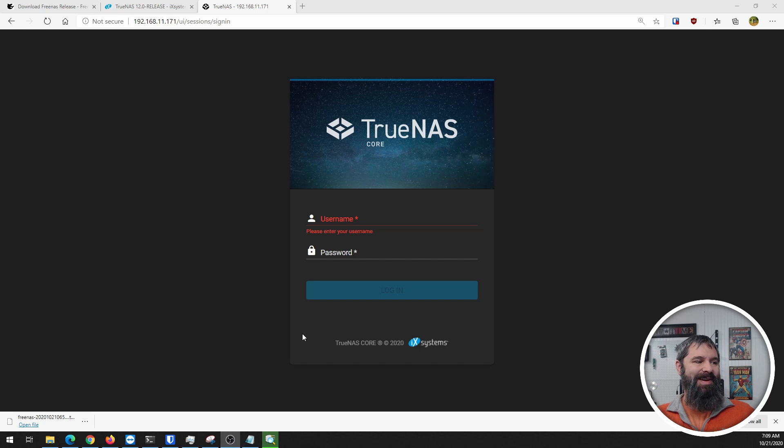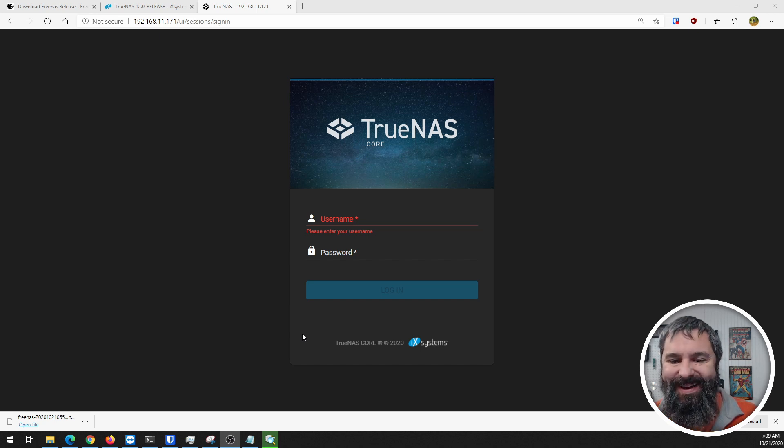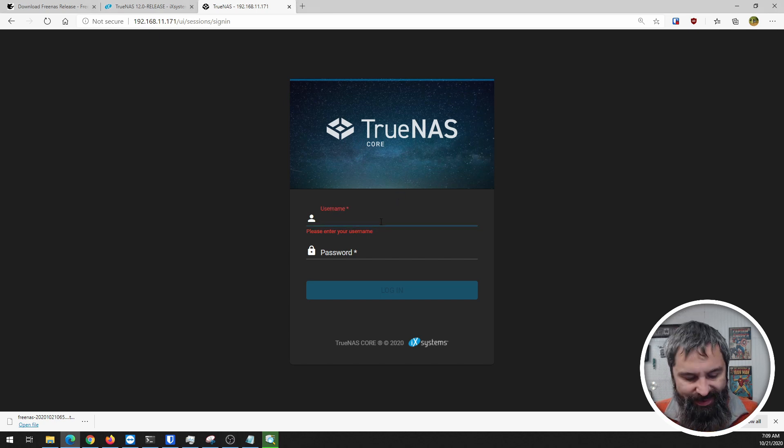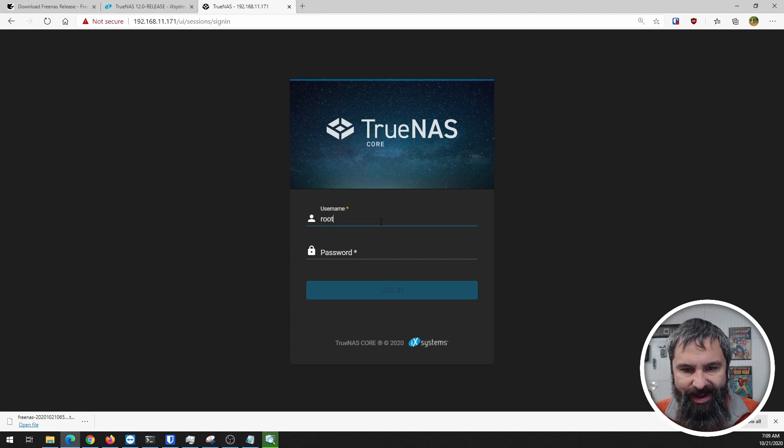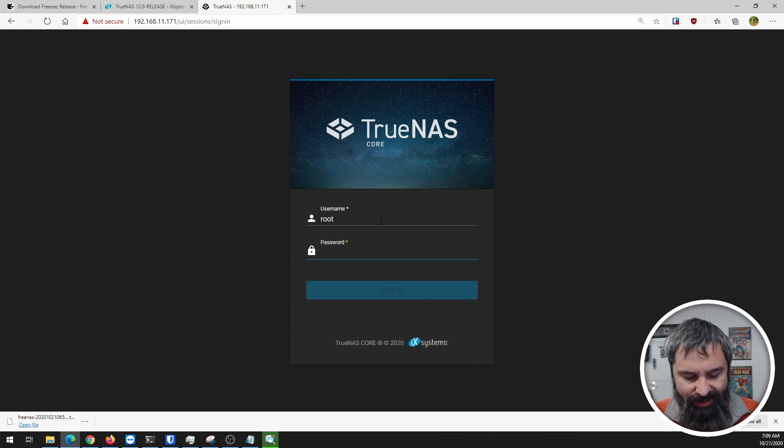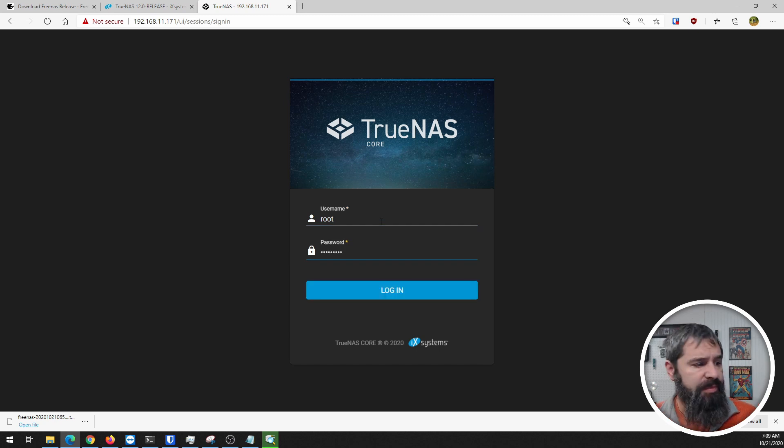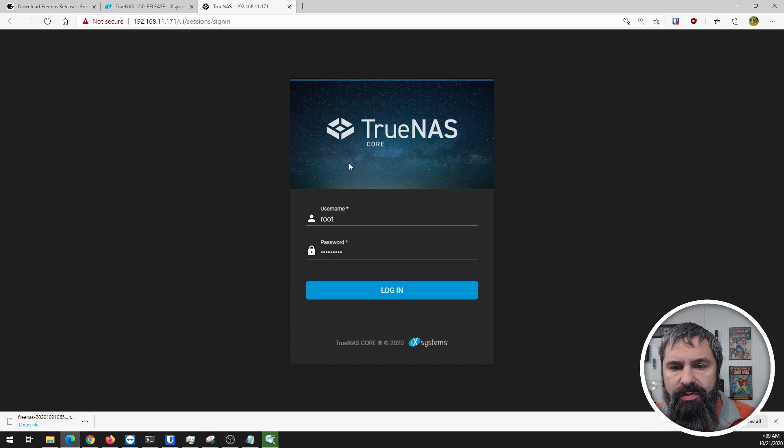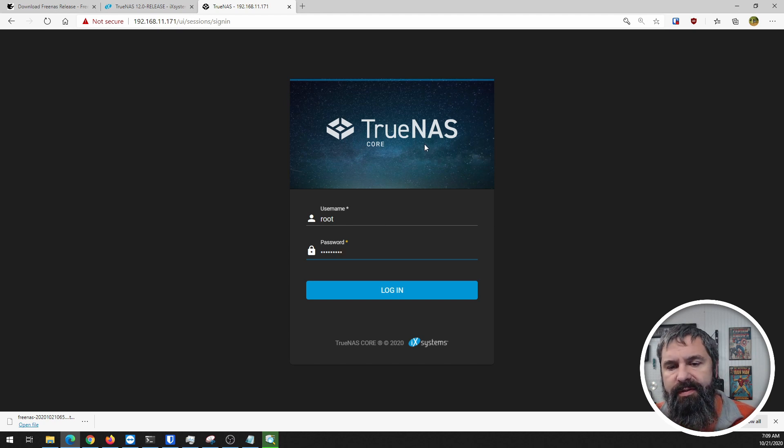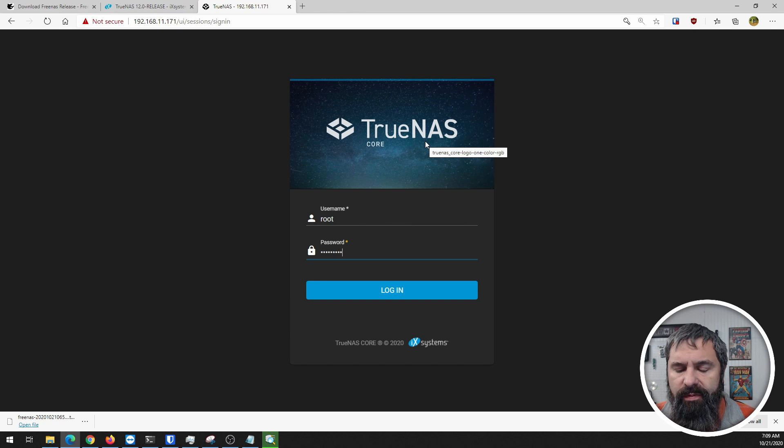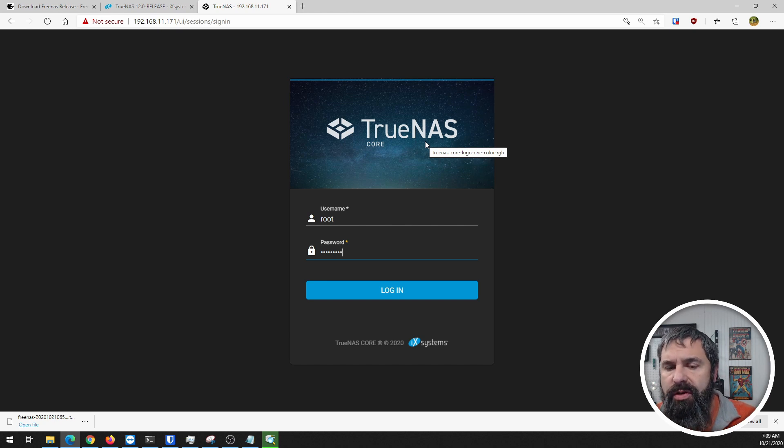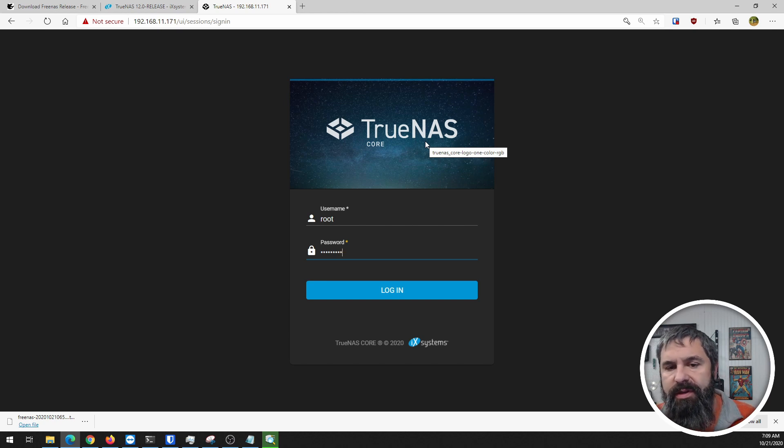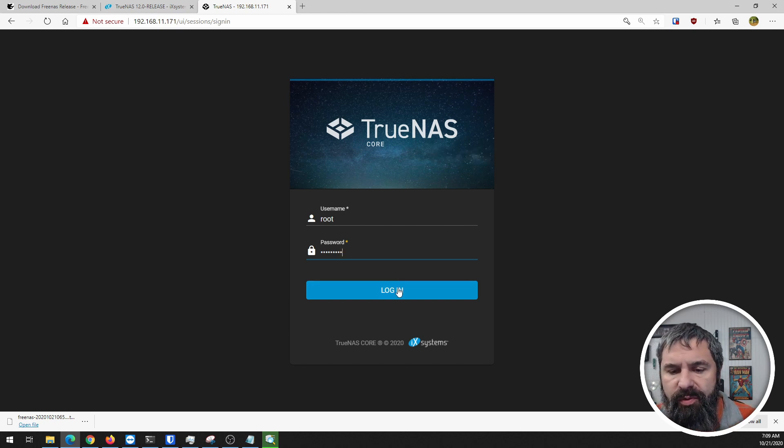Well look at that, it worked. Let's log in. Let's just take it from the beginning and take a look at TrueNAS Core. We've got a new logo and design up here in the front. We've gotten rid of the shark - I loved the shark, but you move on.